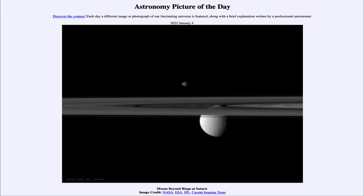That was our picture of the day for January 4th of 2022, titled 'Moons Beyond Rings at Saturn.' We'll be back again tomorrow for the next picture, which will be a comet tailscape. Until then, have a great day everyone, and I will see you in class.